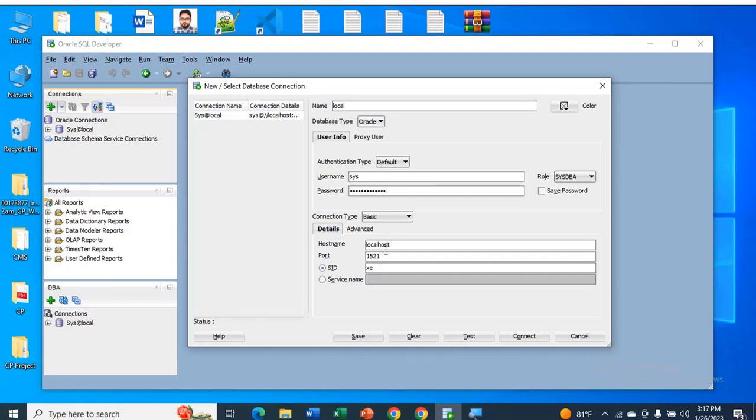For the hostname, localhost. Port 1521. SID: XE.